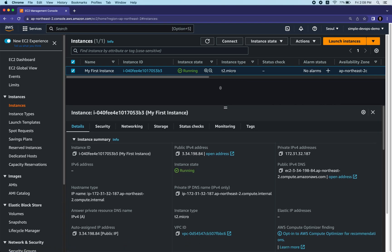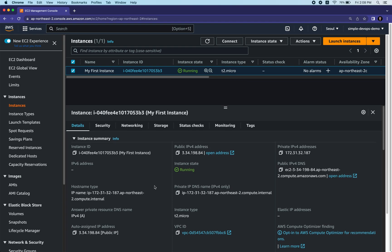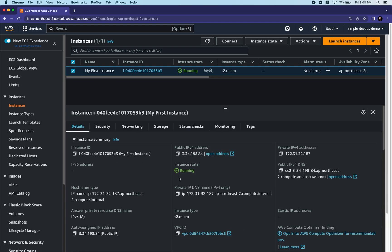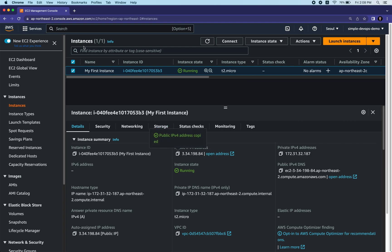Click the checkbox for 'my first instance' and here you can see the instance details: the instance ID, the public IPv4 address, the private IPv4 address, hostname type, and lots more details. I'm going to copy the public IPv4 address because we ran some commands and scripts to execute a simple message on the web server.